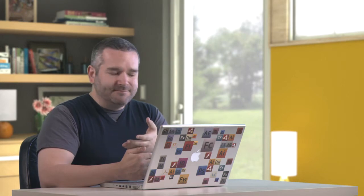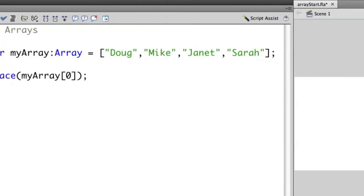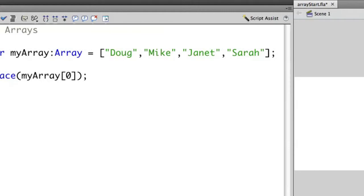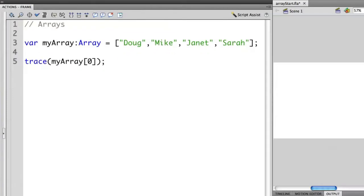So we're going to set the value of the array to the objects that are inside of these square brackets. So we open with a square bracket and then each item inside the group we then separate with a comma. In this case, the array myArray contains four strings. In this case, they're names of members of my family. So we have Doug, Mike, Janet, and Sarah. Each one of these are separated by a comma. And you notice that they are strings because I'm using quotation marks to denote them as strings.